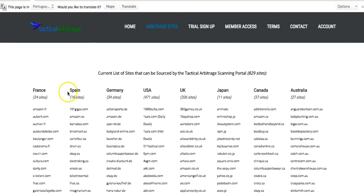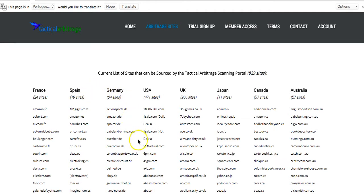You can see a list right here of all the different sites that are supported. No matter what platform you're selling on, no matter what country you're selling in, you can source at all of these stores and sell on any of the platforms. As you can see here, France, Spain, Germany, U.S., U.K., Japan, Canada, and Australia are all supported as source sites. It can compare any of these source sites to any of these other platforms.